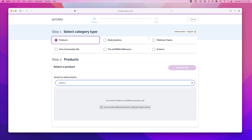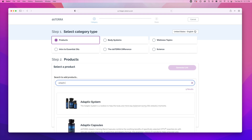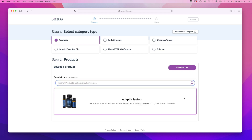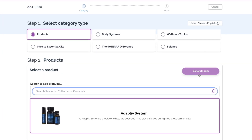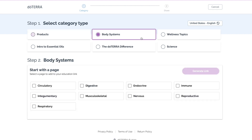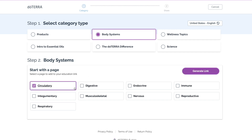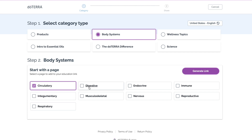Let's say you want to share information about adaptive products — from here, you can generate a link. Or say you want to link to an education page about a specific body system. Select the body systems option under category type, then select the specific body system you're looking for, like circulatory or digestive.